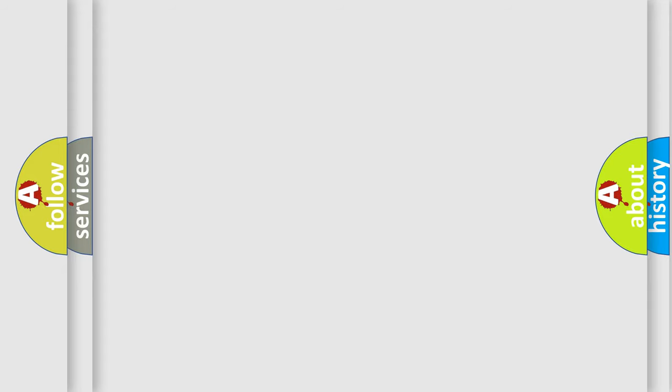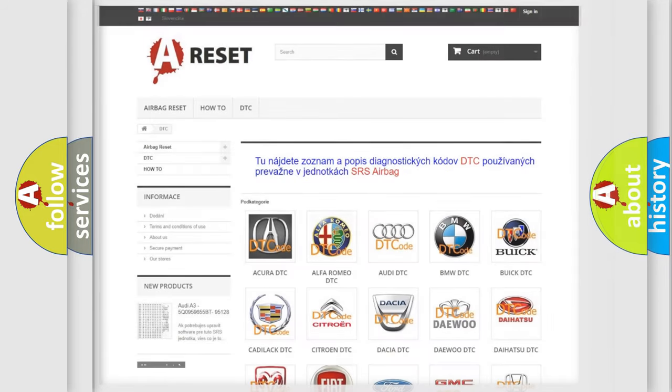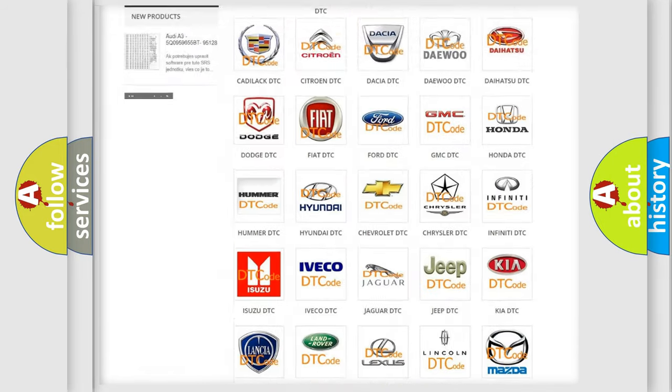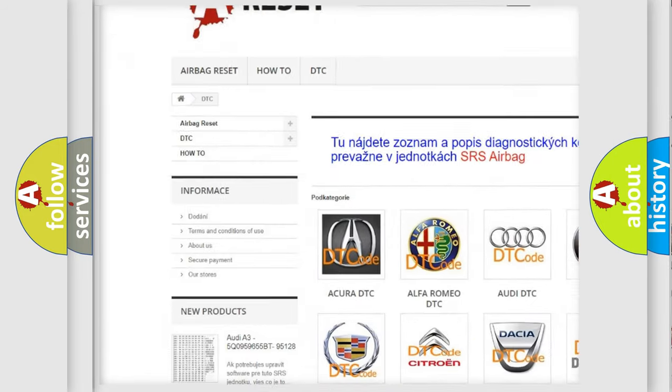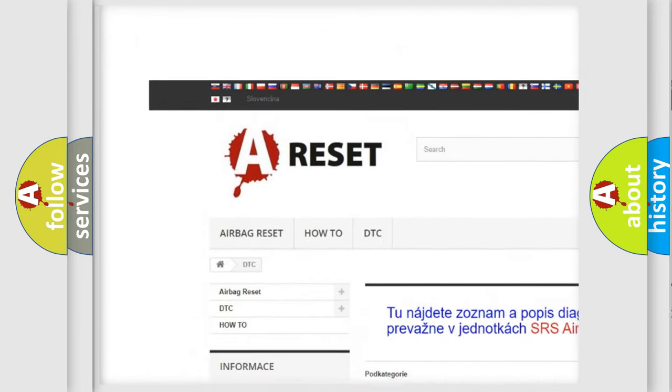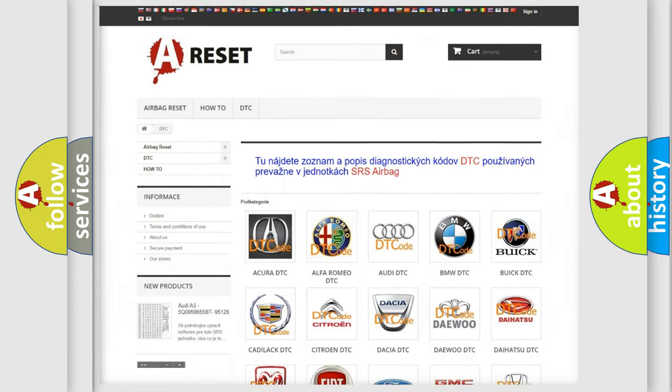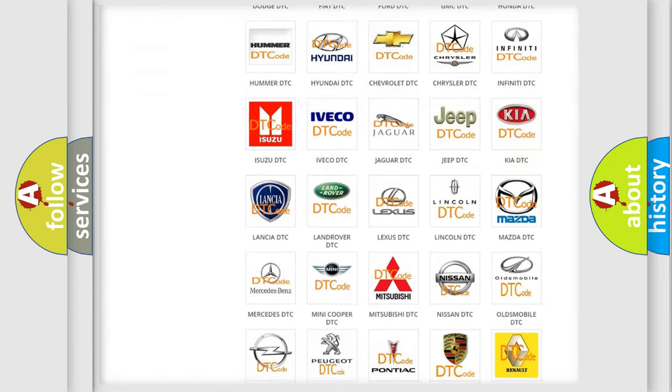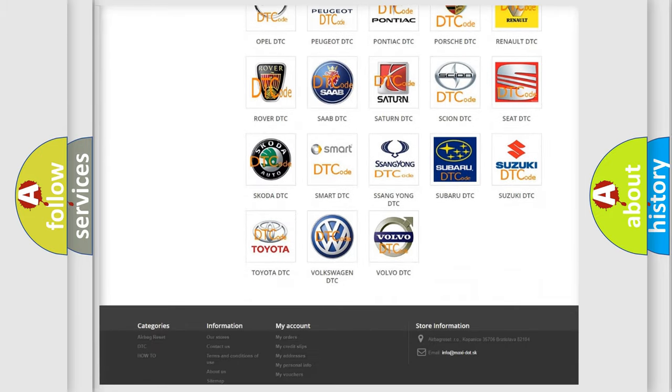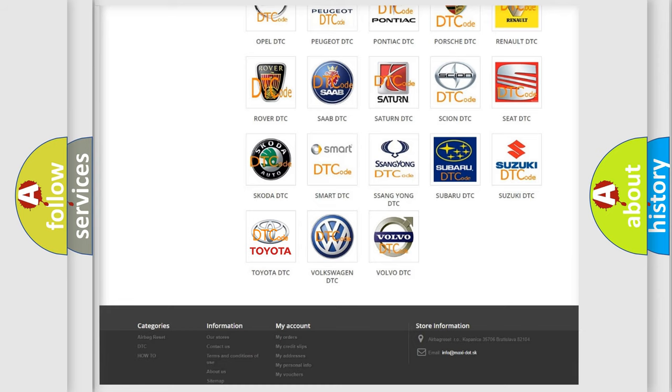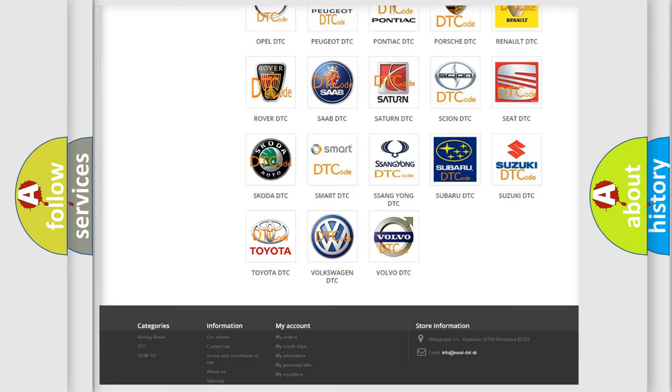Our website airbagreset.sk produces useful videos for you. You do not have to go through the OBD2 protocol anymore to know how to troubleshoot any car breakdown.